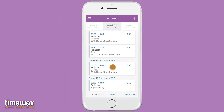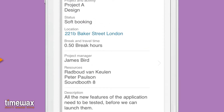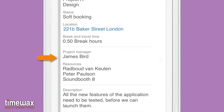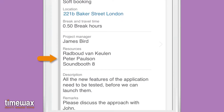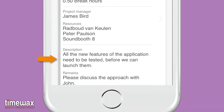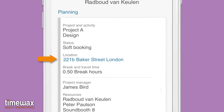When you tap on an entry, you see all the details for which you've been scheduled. You can see who your project manager is, which other resources have been assigned, and a description of the work that needs to be done. You can even tap on the address to start your navigation app.